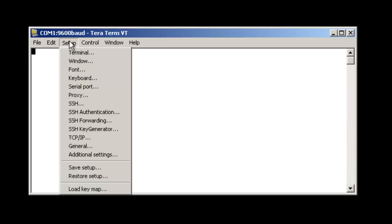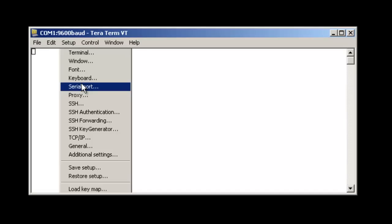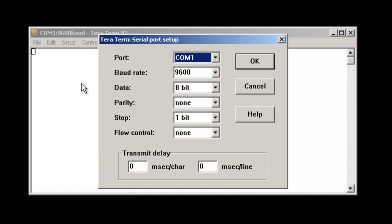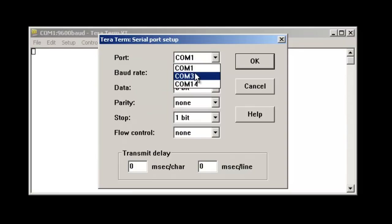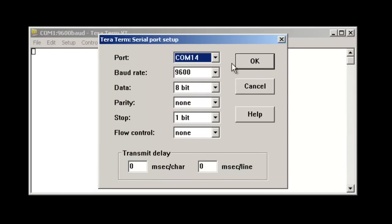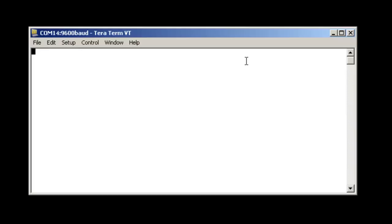To set up the terminal, you need to use 9600 BW8N1. My COM port is COM14. To get into the configuration, you need to send three dollar signs. It will return a CMD.